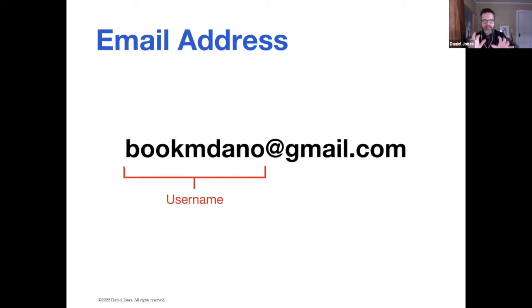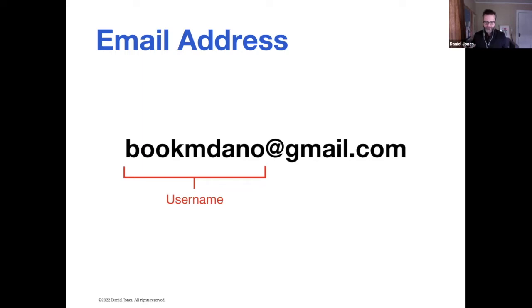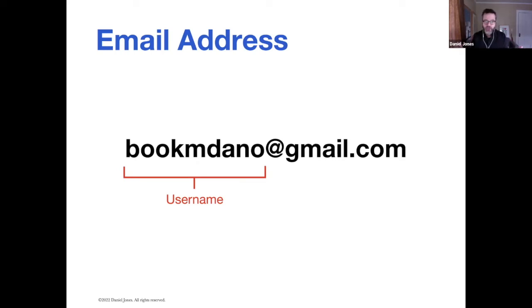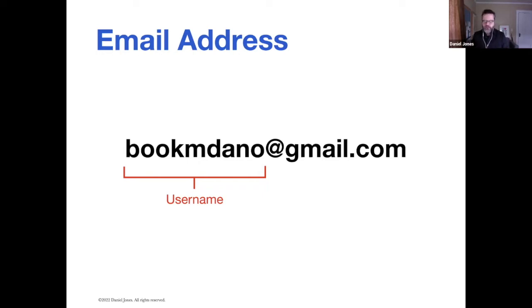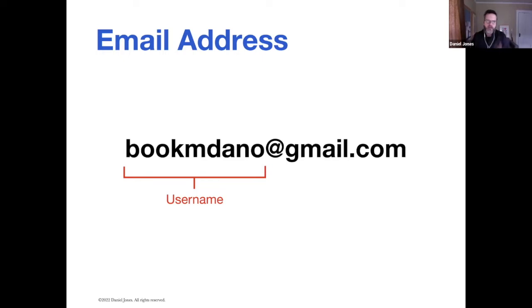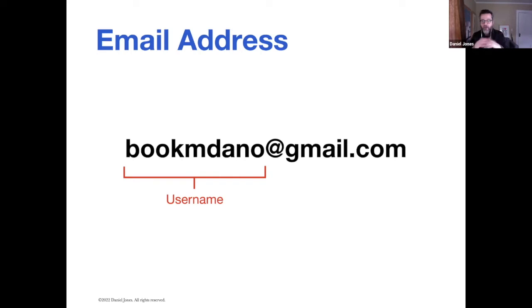when I first signed up for Gmail, I was hoping I could get danieljones at gmail.com. Well, that was going to be impossible because there are thousands, if not millions, of Daniel Joneses in the world. Getting danieljones at gmail.com, I couldn't get because someone else got that username before I did. I tried every variation of Daniel Jones and dgjones and everything for gmail.com, and they were all taken by some other person in the world.